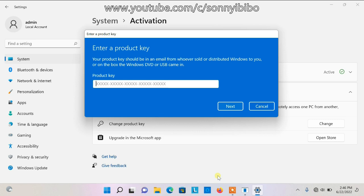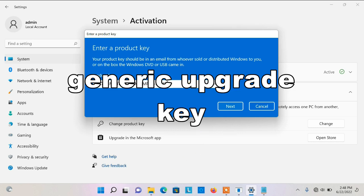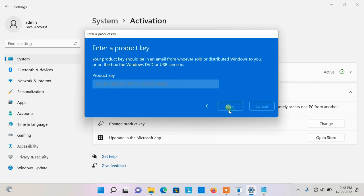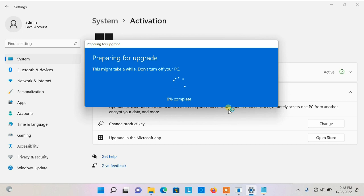What I want to do first is input the Windows 11 generic upgrade key. What does the generic upgrade key do? It will prepare the computer for the Pro version, but it will not activate it. I input it here and that will prepare it for the upgrade. A prompt says: 'Upgrading your edition of Windows will add new features. Make sure you save your work and close any apps. The upgrade might take a while and the device will restart.' I agree and click Start.